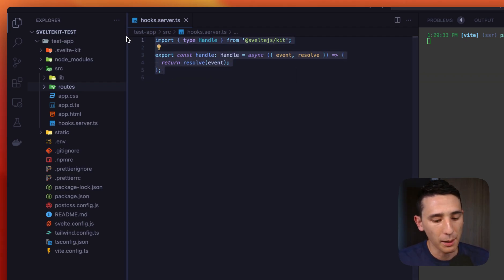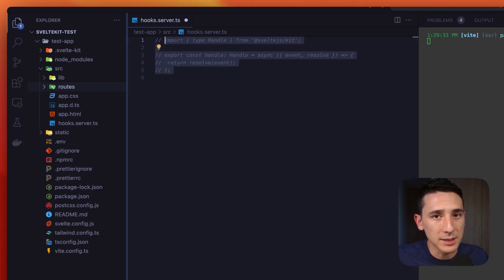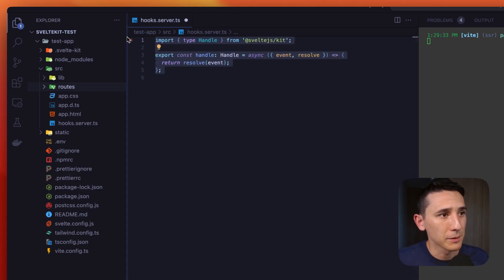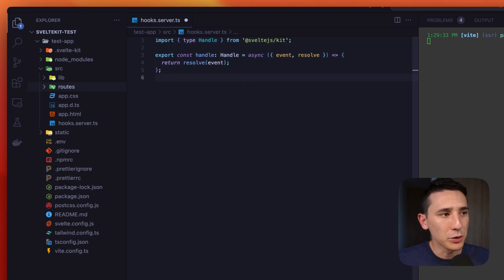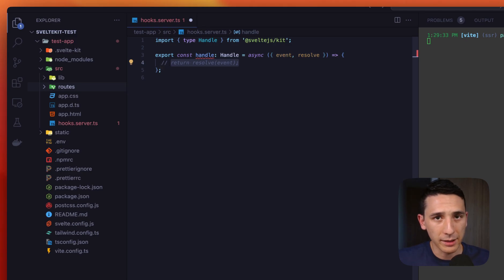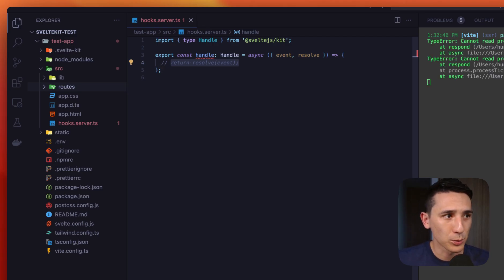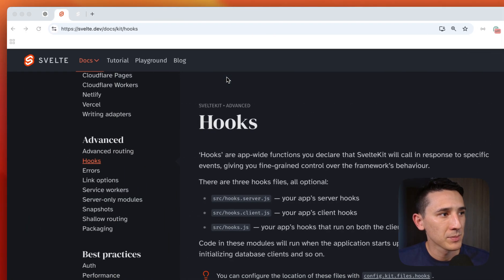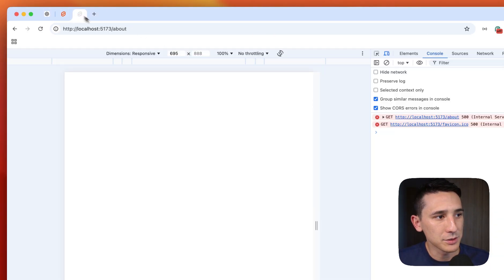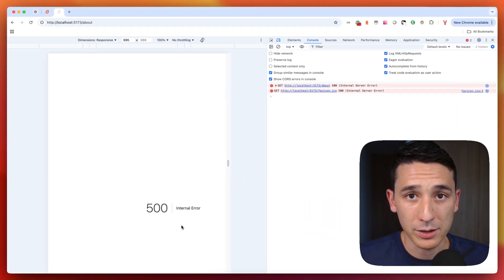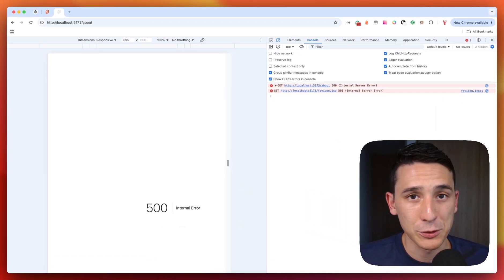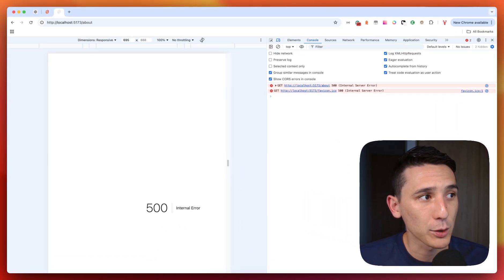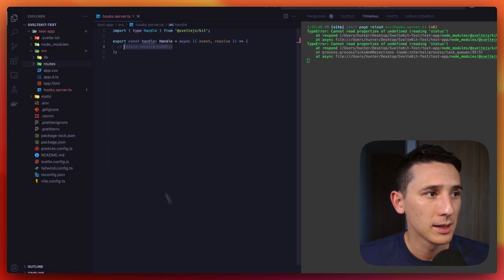So if you comment this out, you get the same behavior because this is the default SvelteKit behavior. Now if I go ahead and I don't return anything, yes, we're going to get an error here right inside of our editor. But as you see, we're going to start getting 500 errors. And that's just because that request is not following through and that completely makes sense.